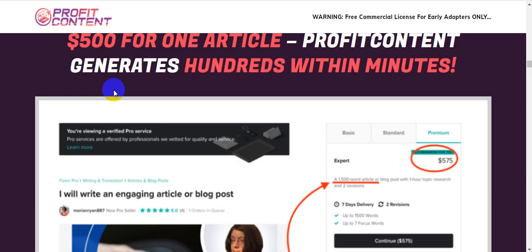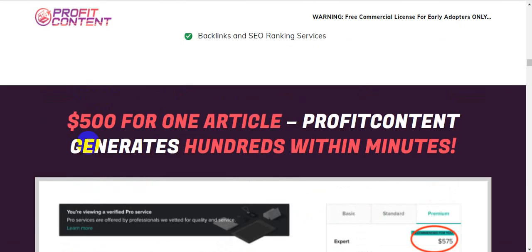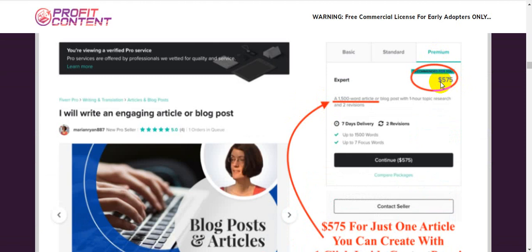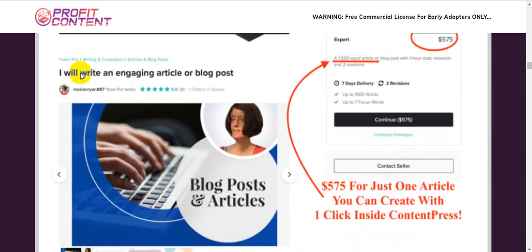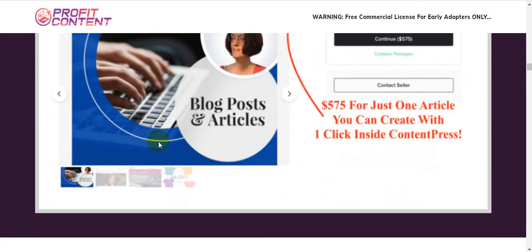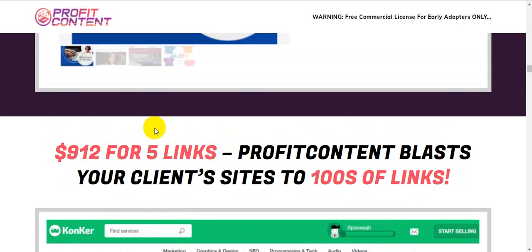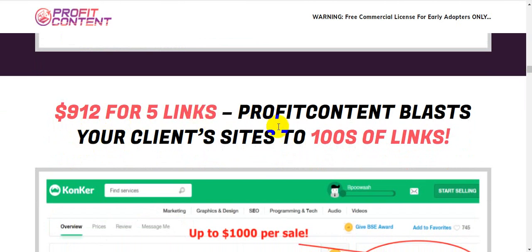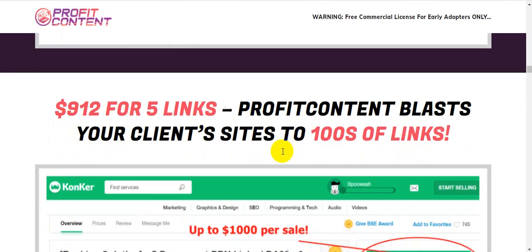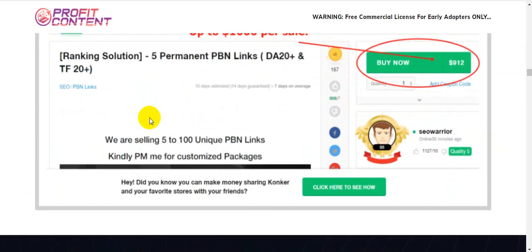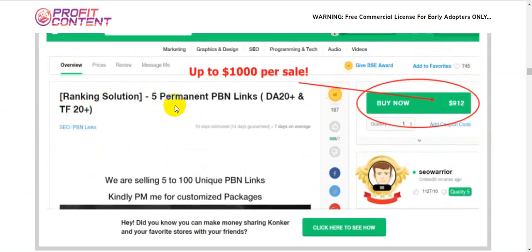I'm going to show you the exact earning proof. This shows Fiverr users earning $500 for one article — Profit Content generates content within minutes. Here's a gig starting at $575 for one order: 'I will write an engaging article or blog post.' And here's another at $912 for five links — Profit Content can blast your client's site to hundreds of links.